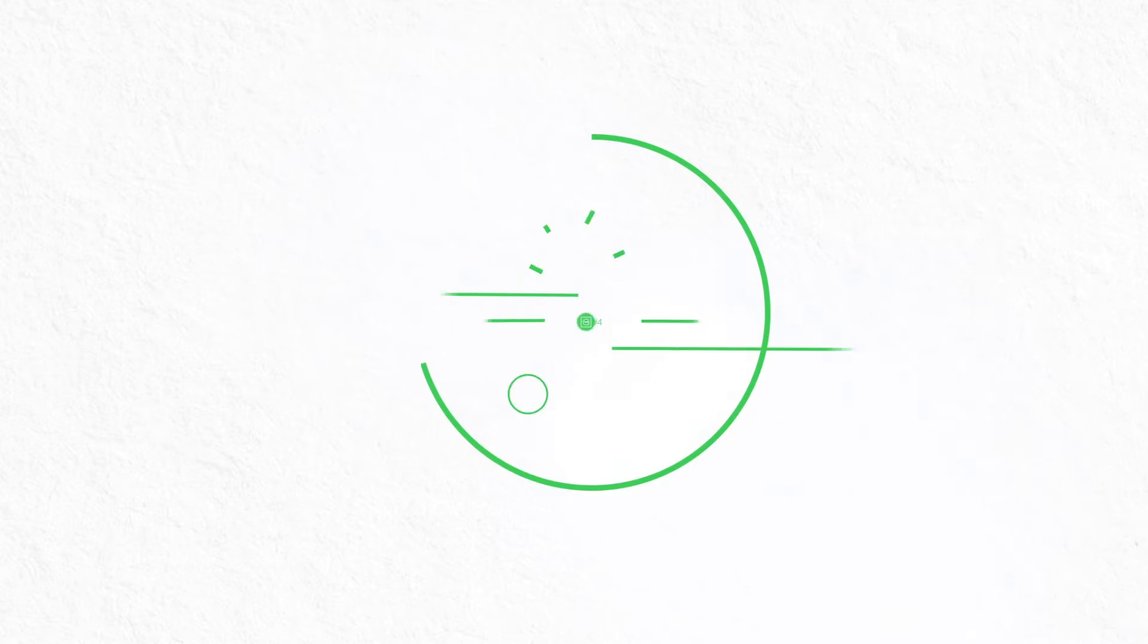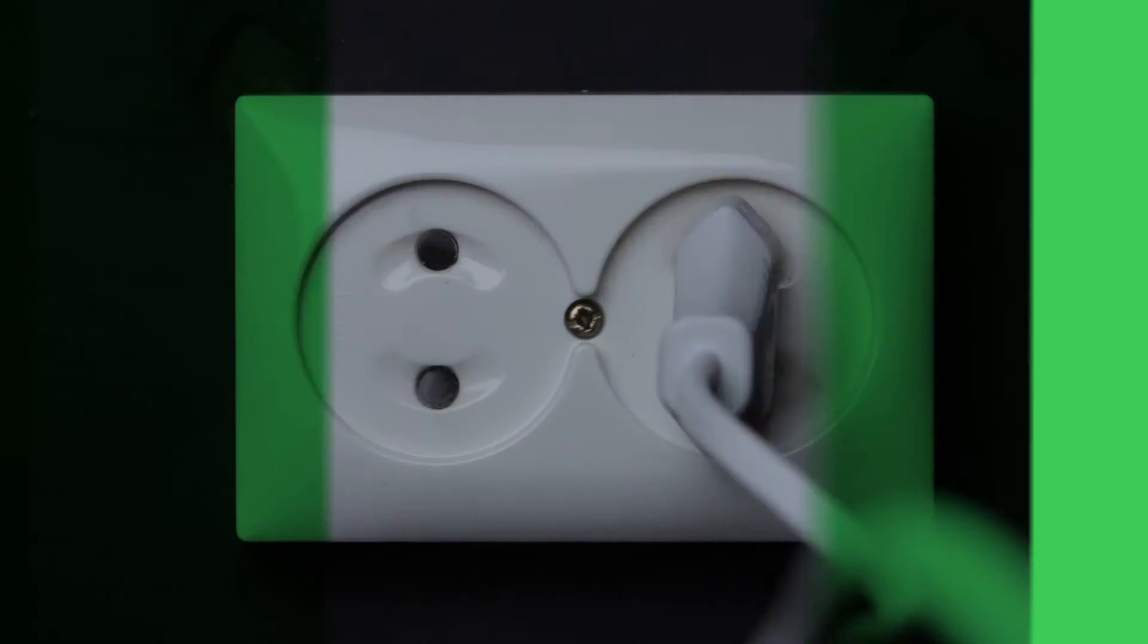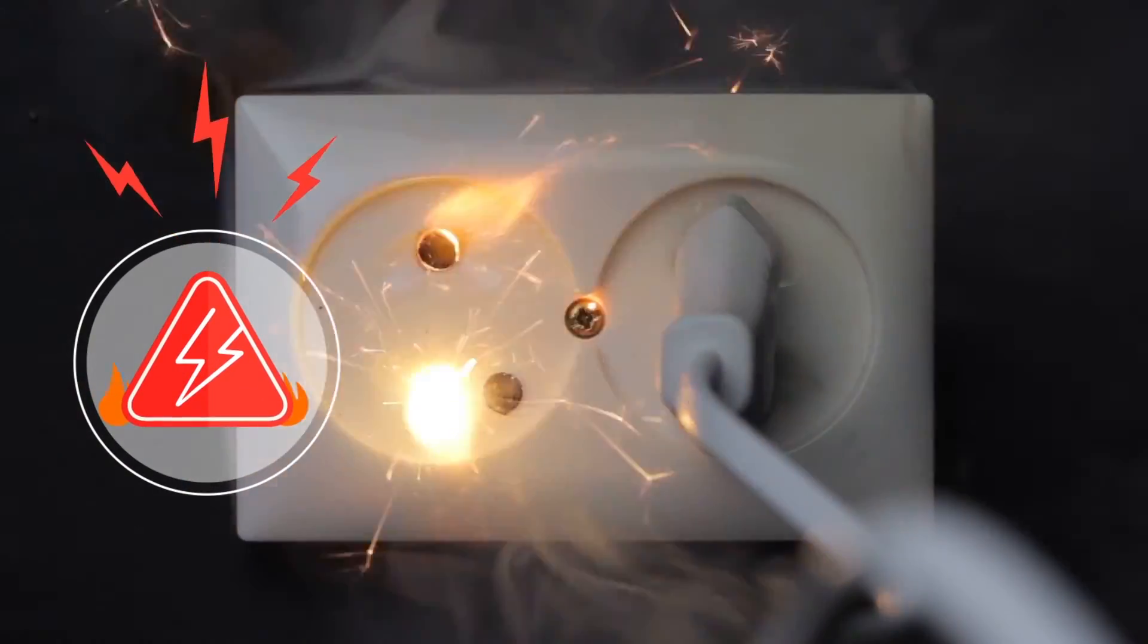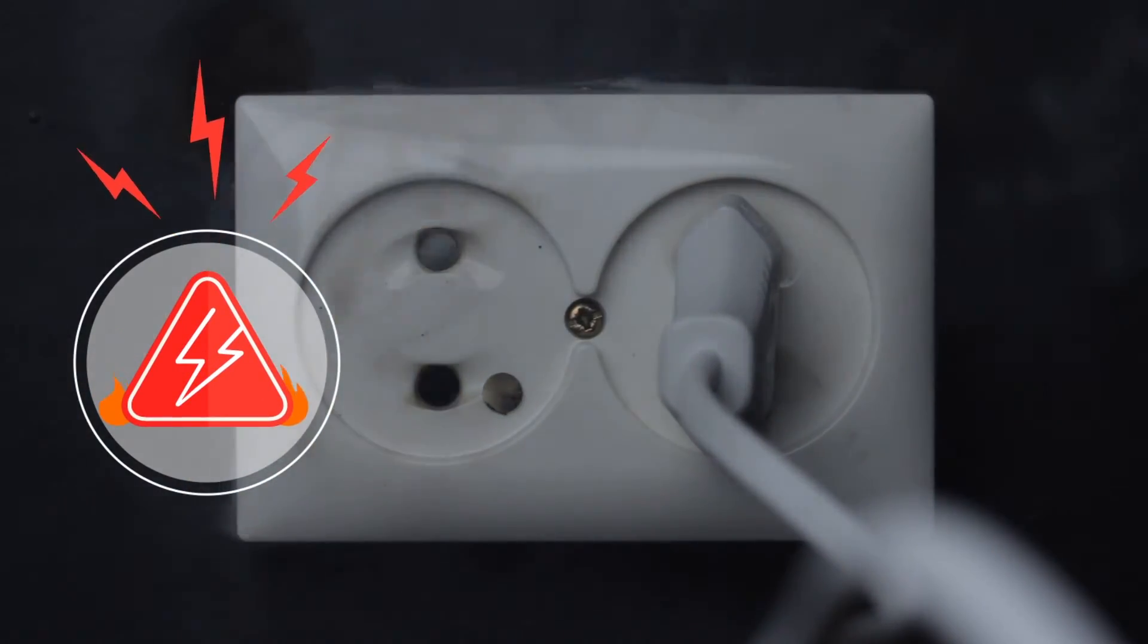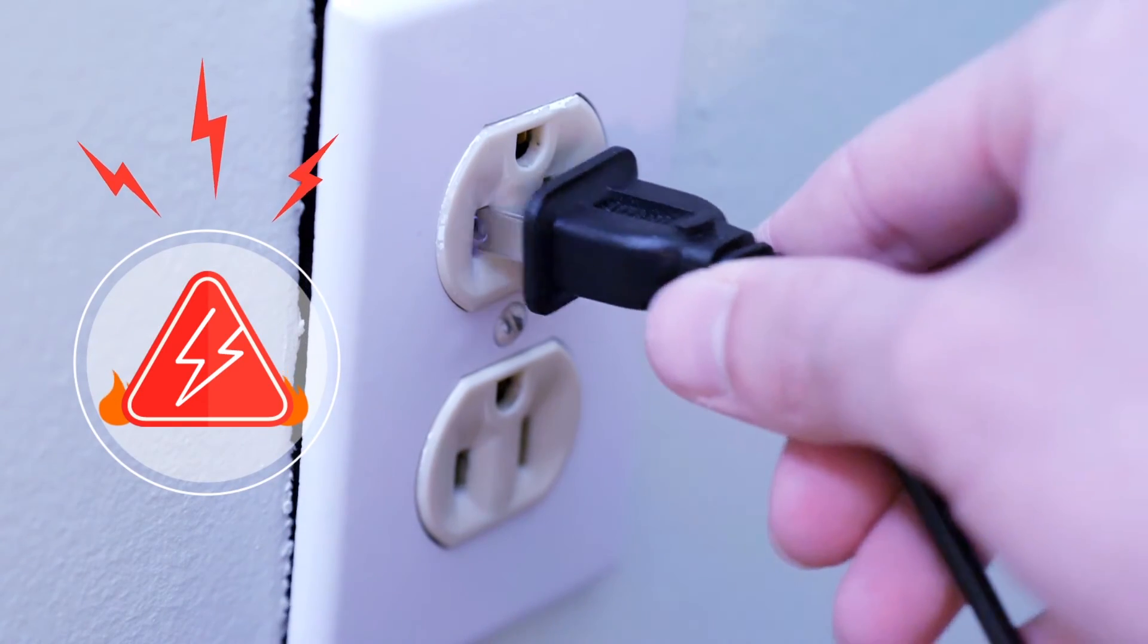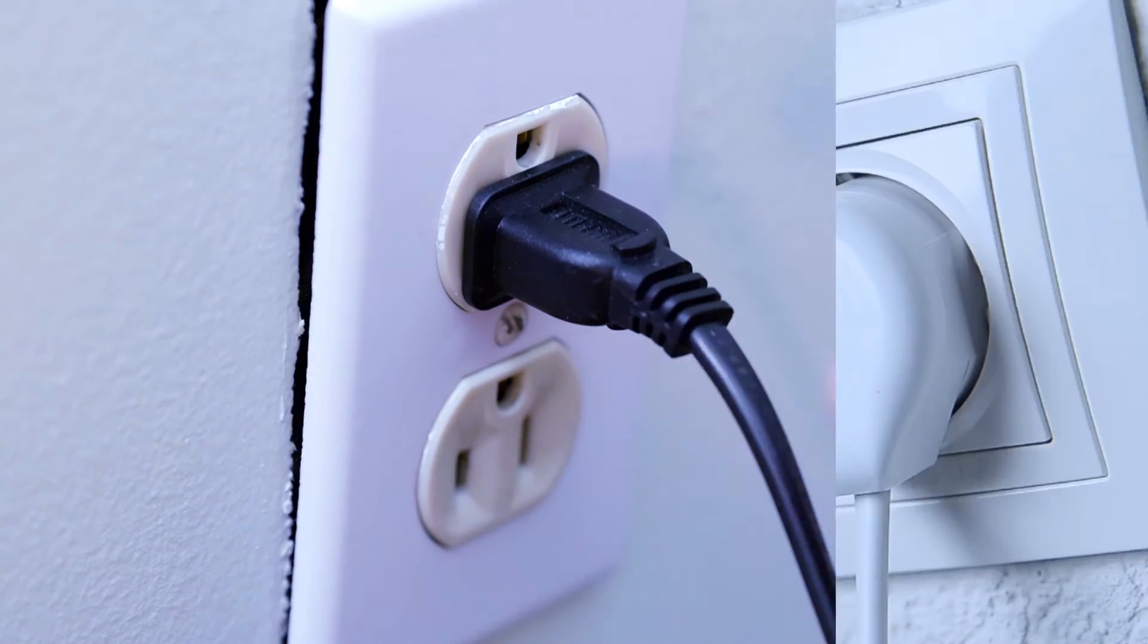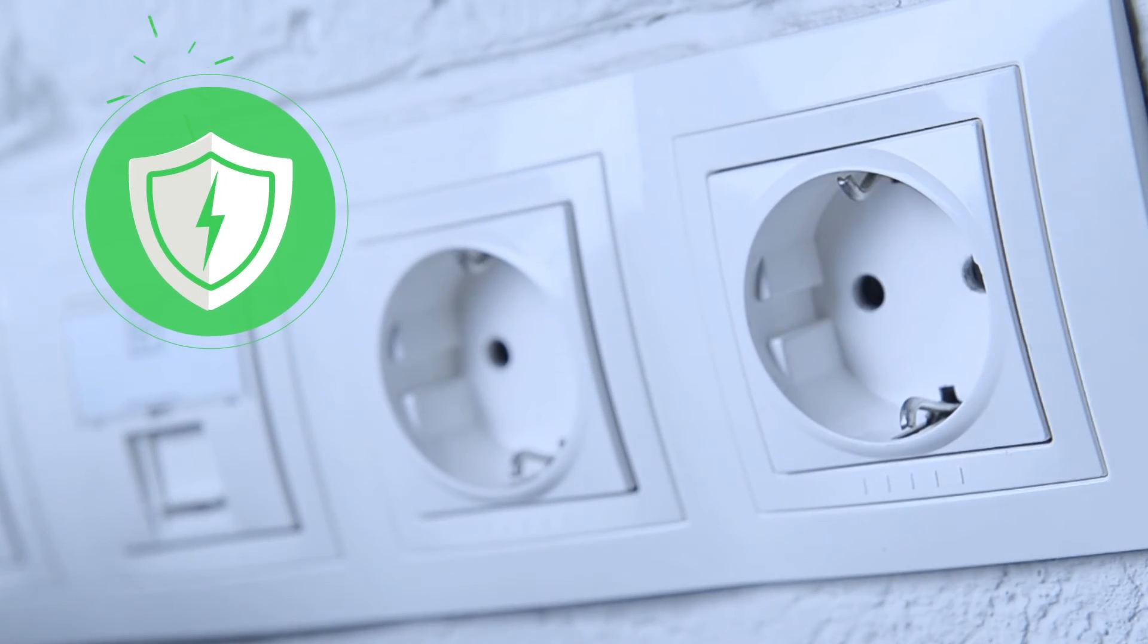Other components in your installation such as plugs and switches also deteriorate over time. When used on a daily basis, they can develop faults that can be both subtle and invisible. Ensure your components are in perfect condition, that they function silently and with no noticeable odor, and replace them once they're over 25 years old.